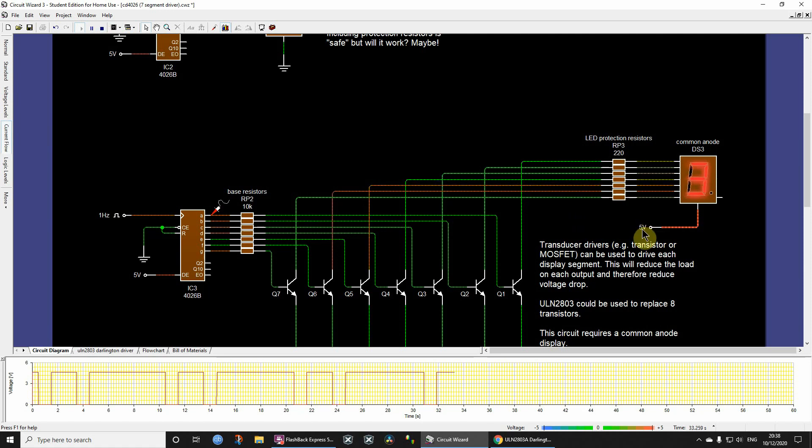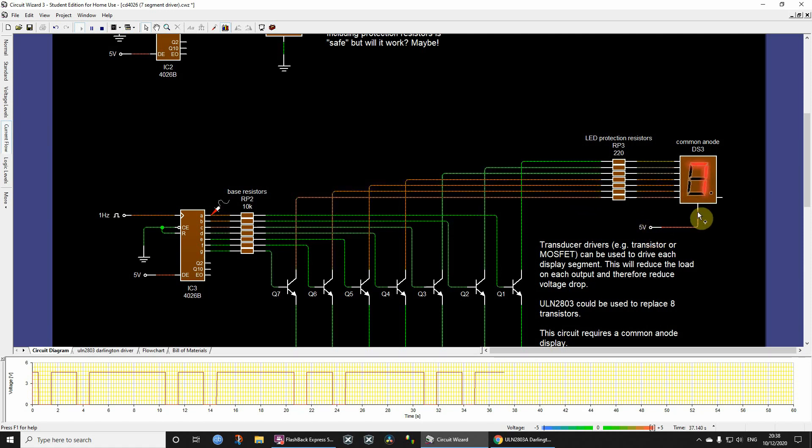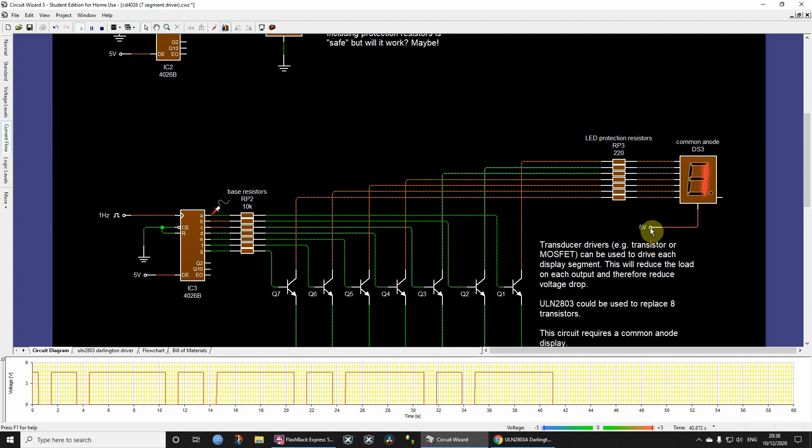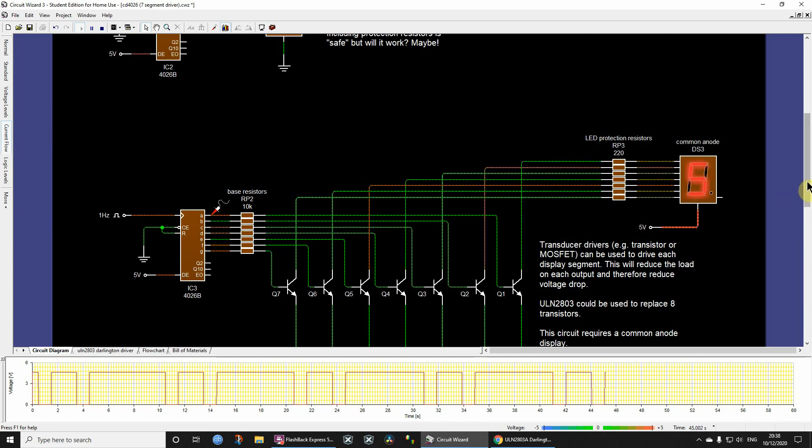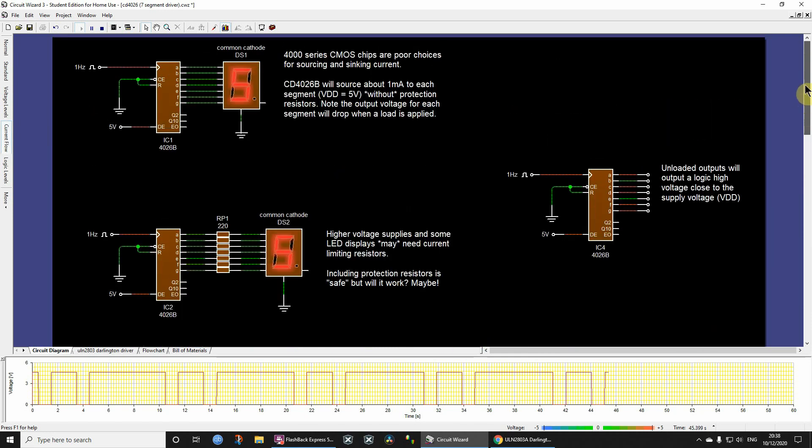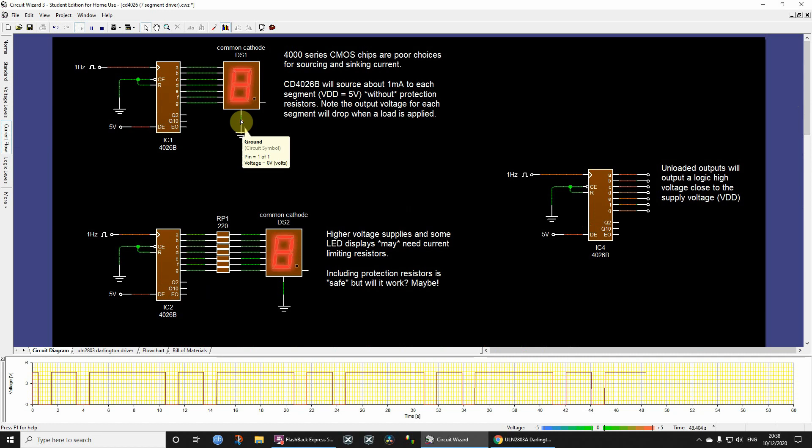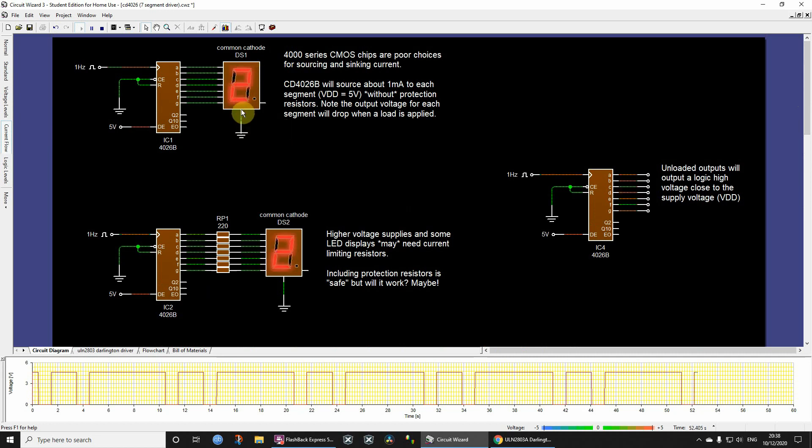You'll notice the direction of the current here, this is no longer a common cathode display, this is what we call a common anode display. So the supply voltage, positive supply voltage, is going in the common anode, whereas when we use this one, this is a common cathode, so all of the cathodes of each segment are common together or joined together. So these do require a different type of display.